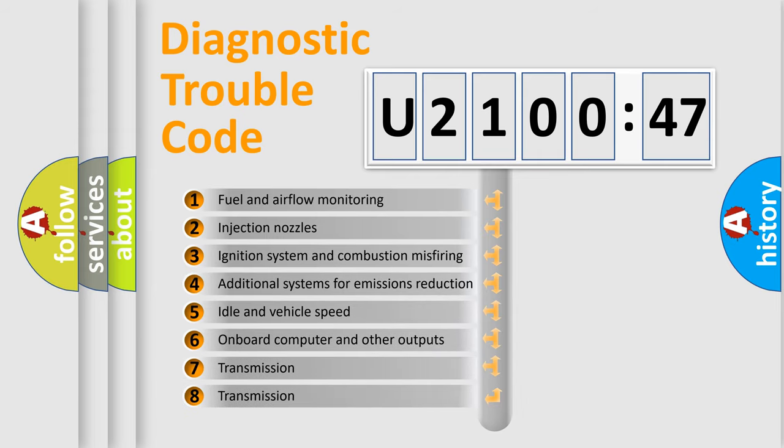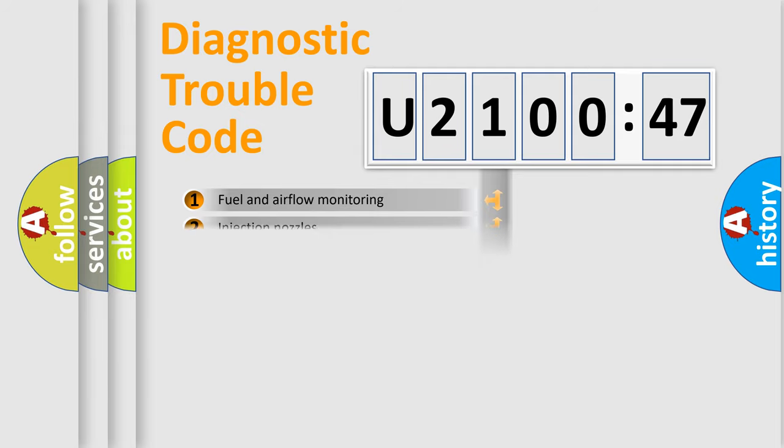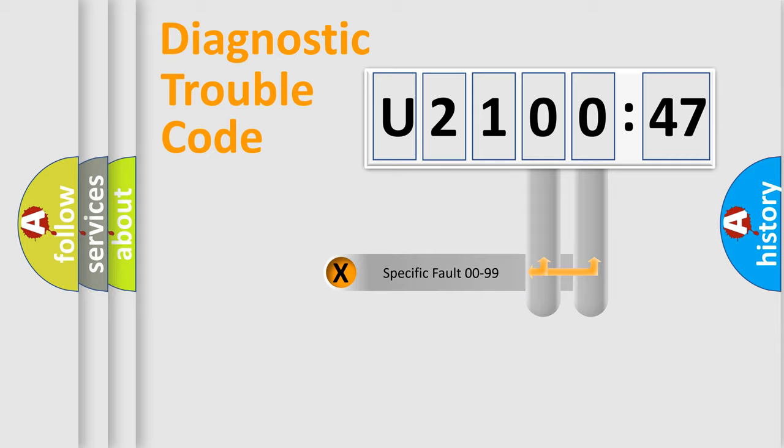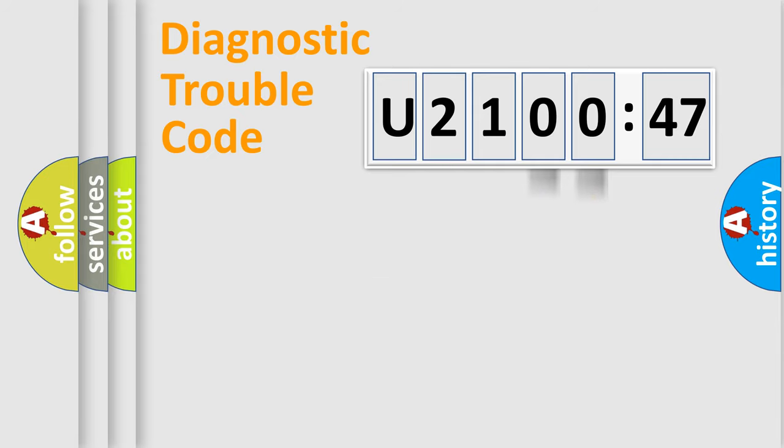The third character specifies a subset of errors. The distribution shown is valid only for the standardized DTC code. Only the last two characters define the specific fault of the group.